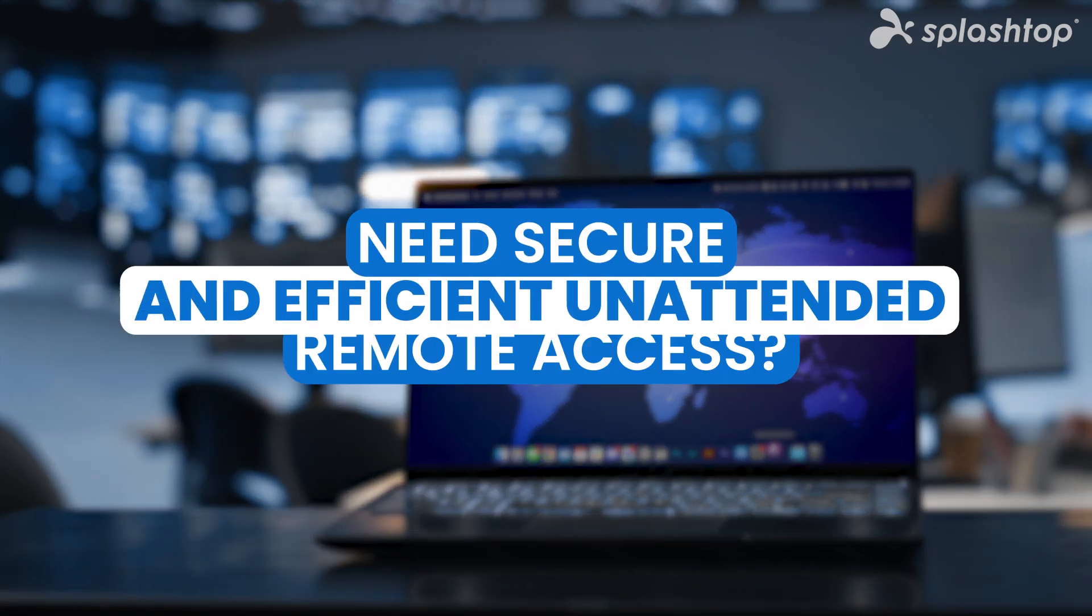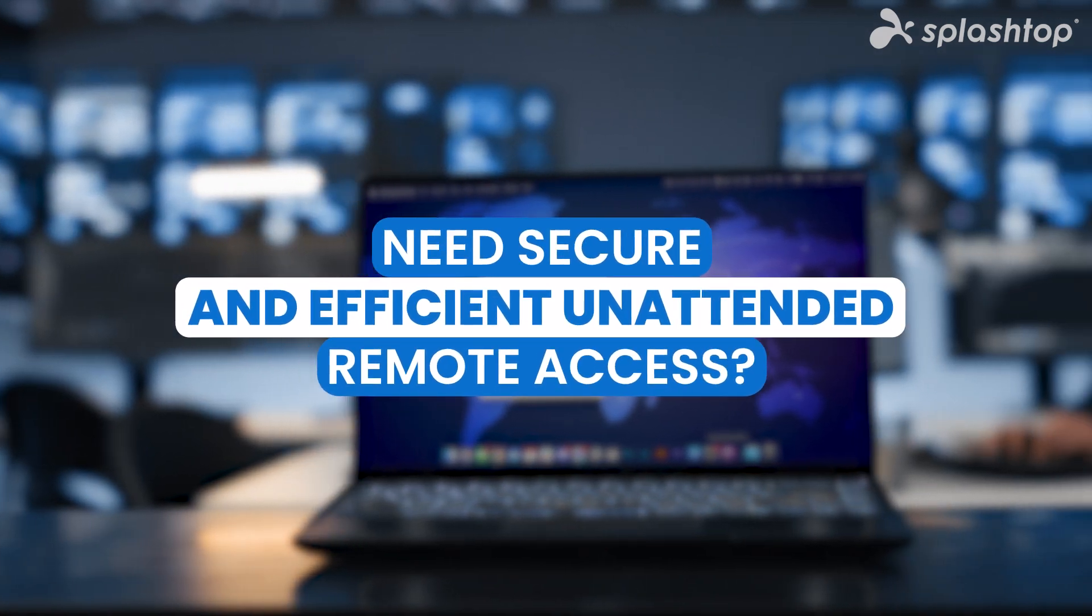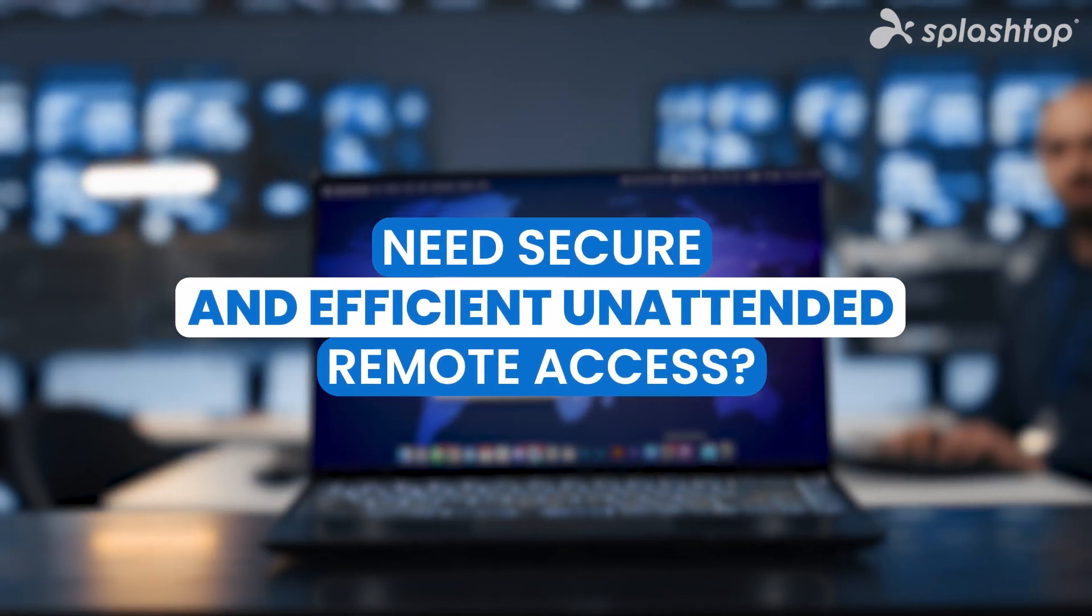Need secure and efficient unattended remote access? Discover how Splashtop makes it seamless.